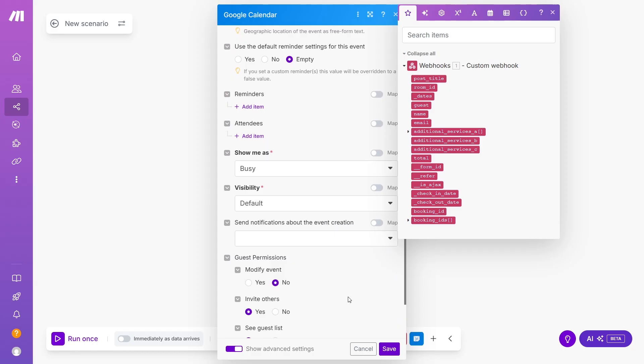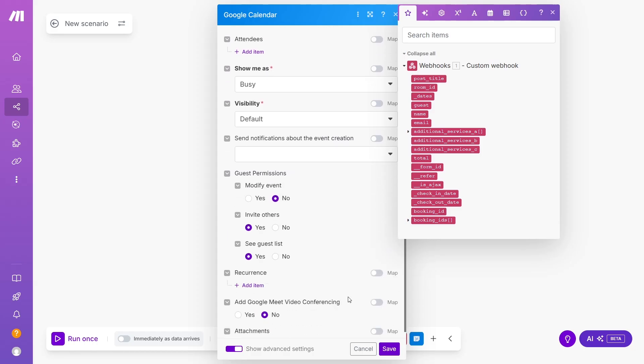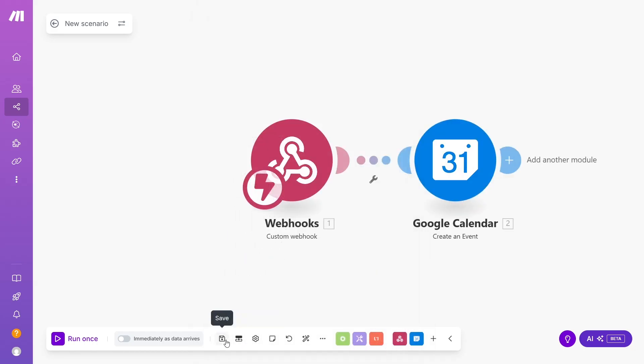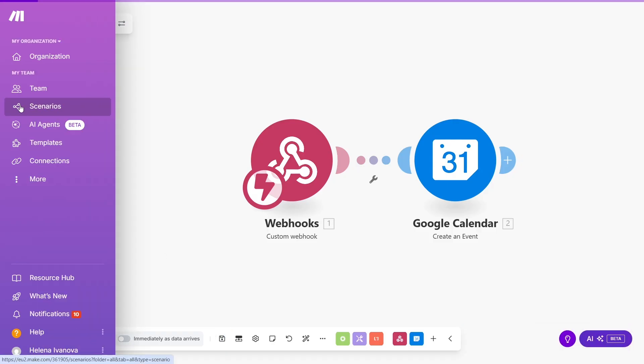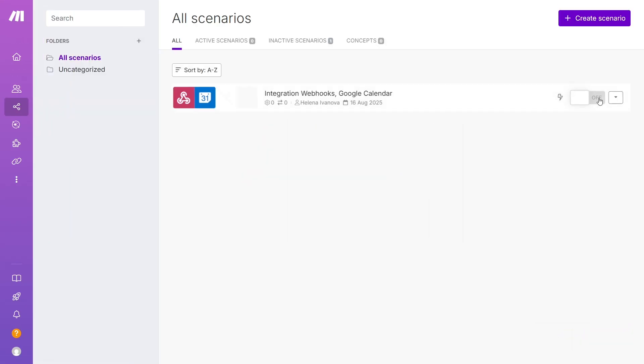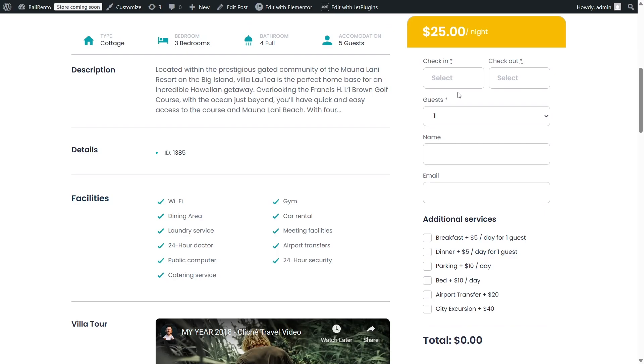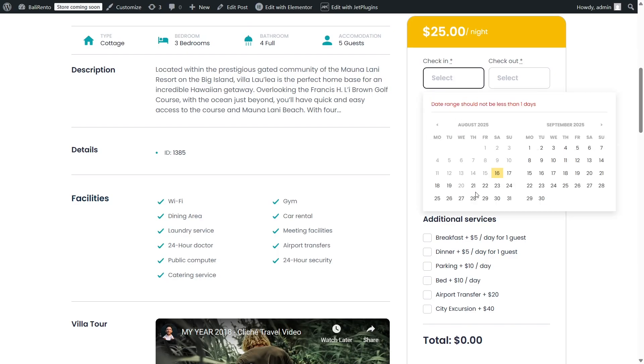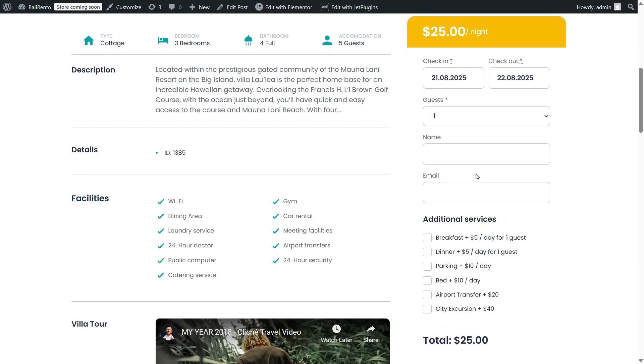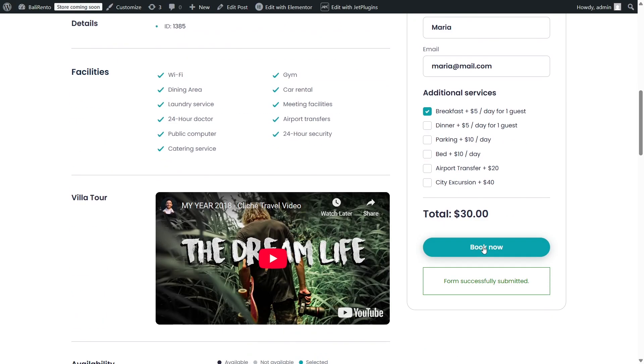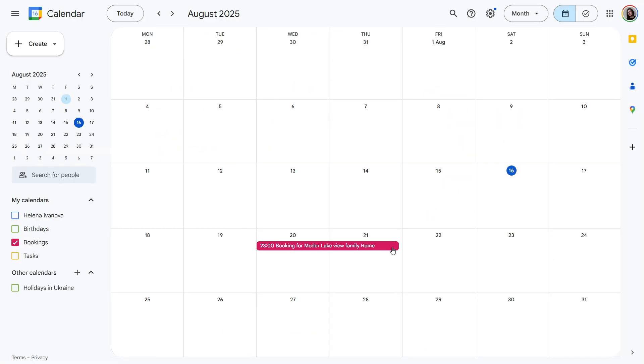After you finish, click Save at the bottom of the canvas, go to Scenarios and switch it on. Let's test how it works. I'm filling out the form and can see that the booking appeared in my calendar.